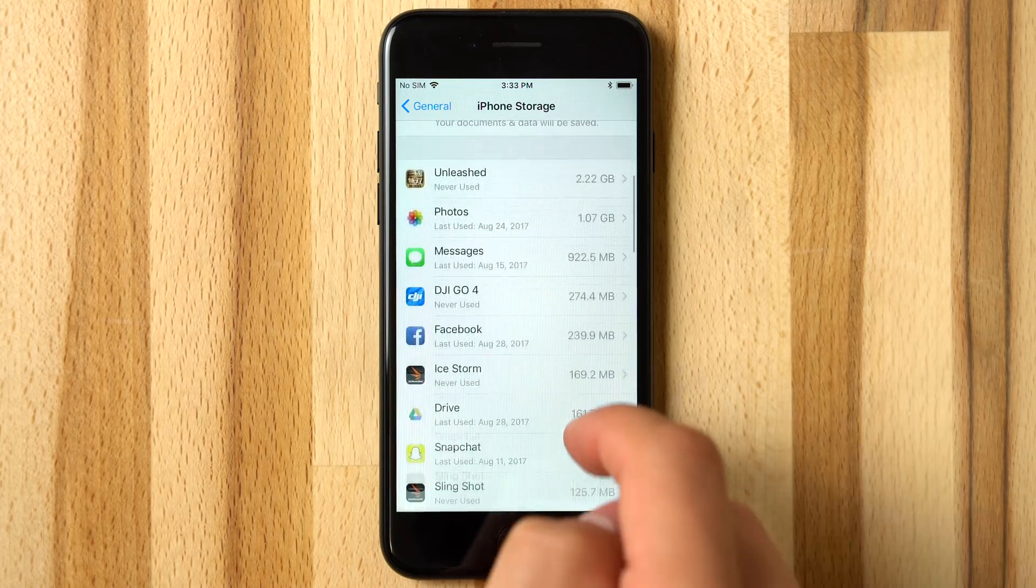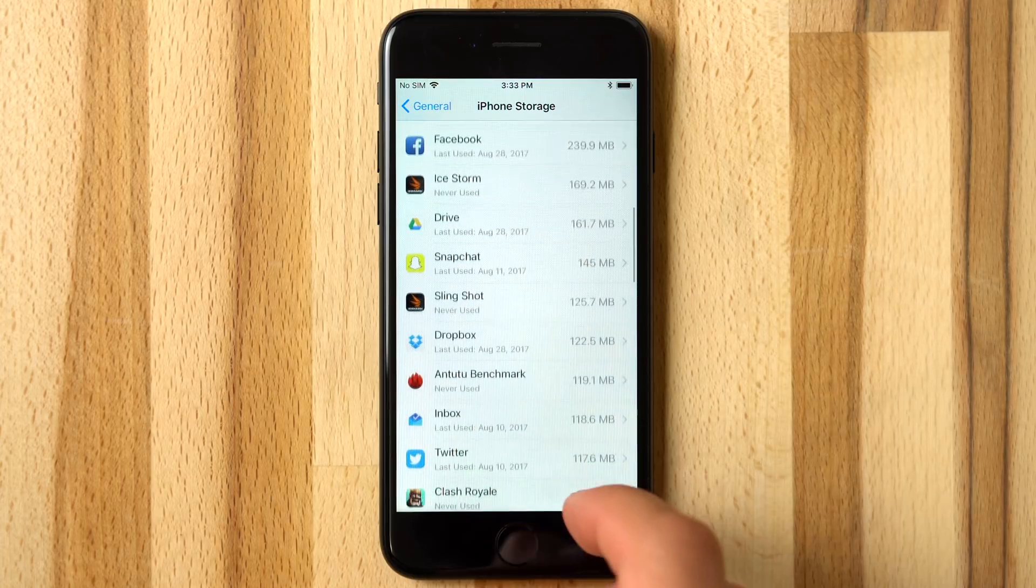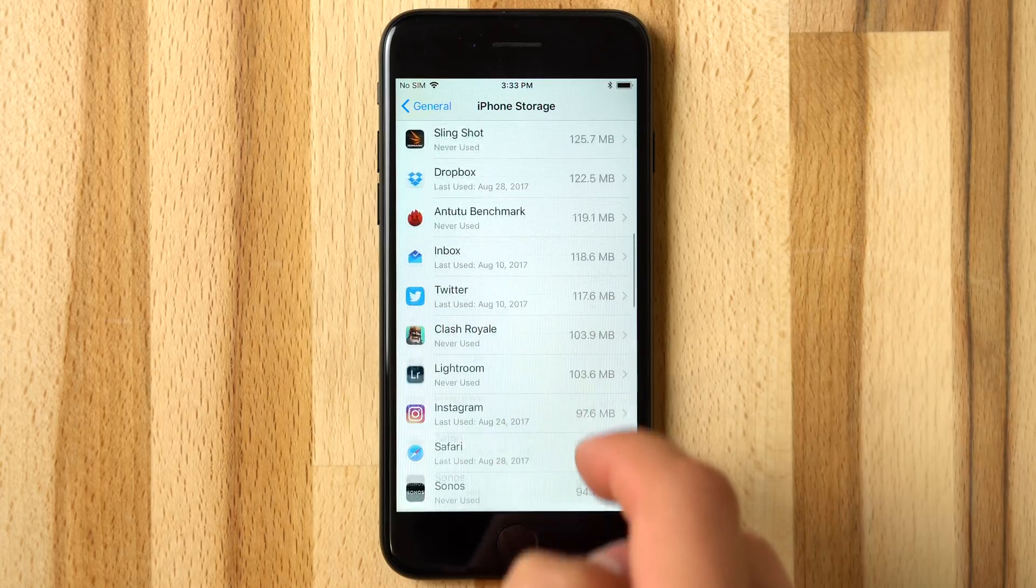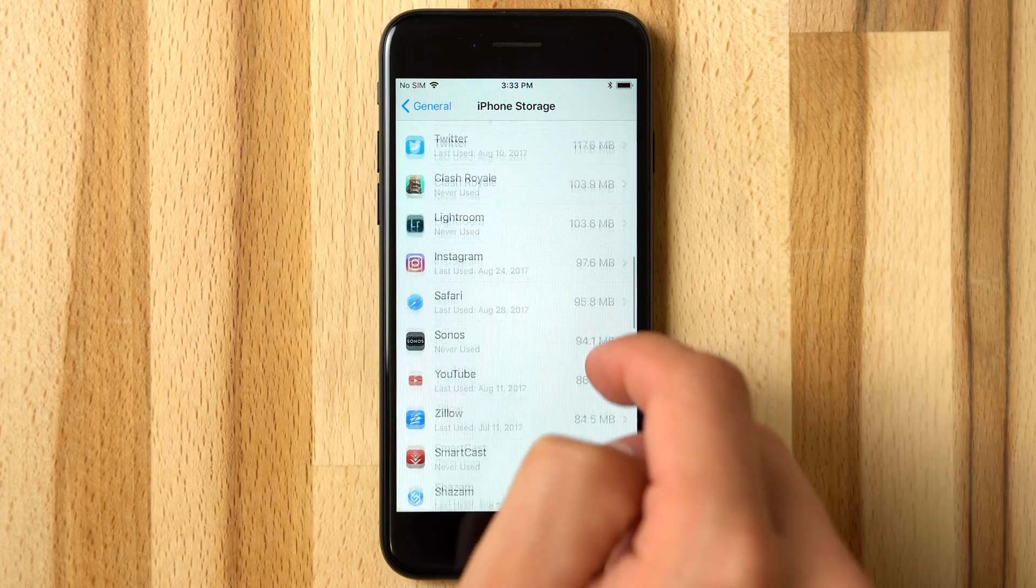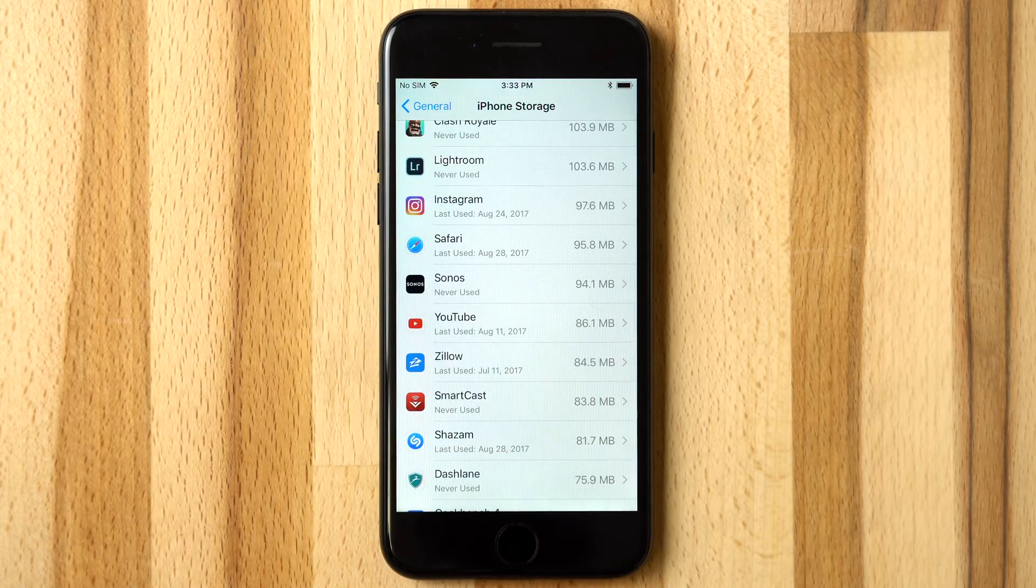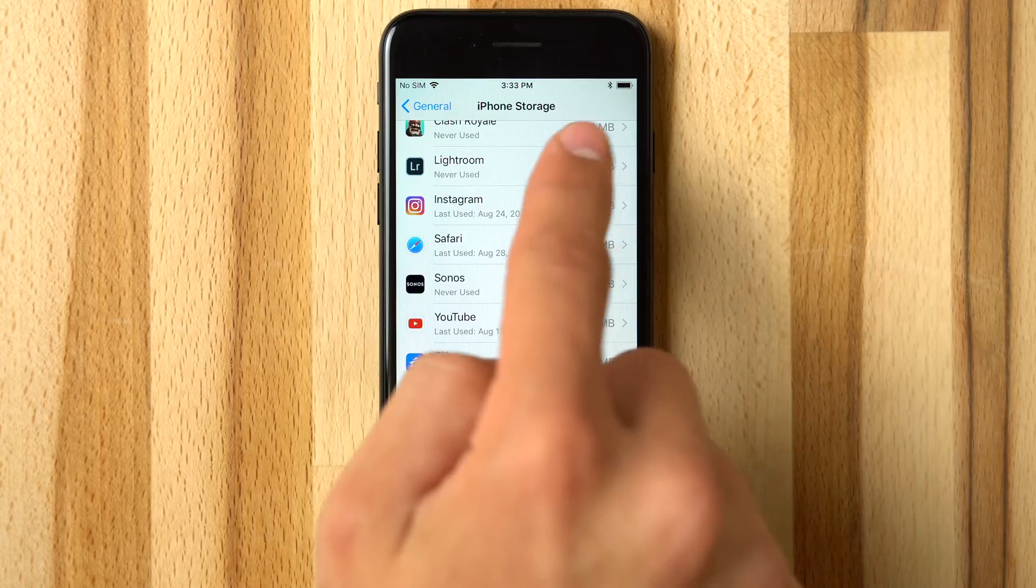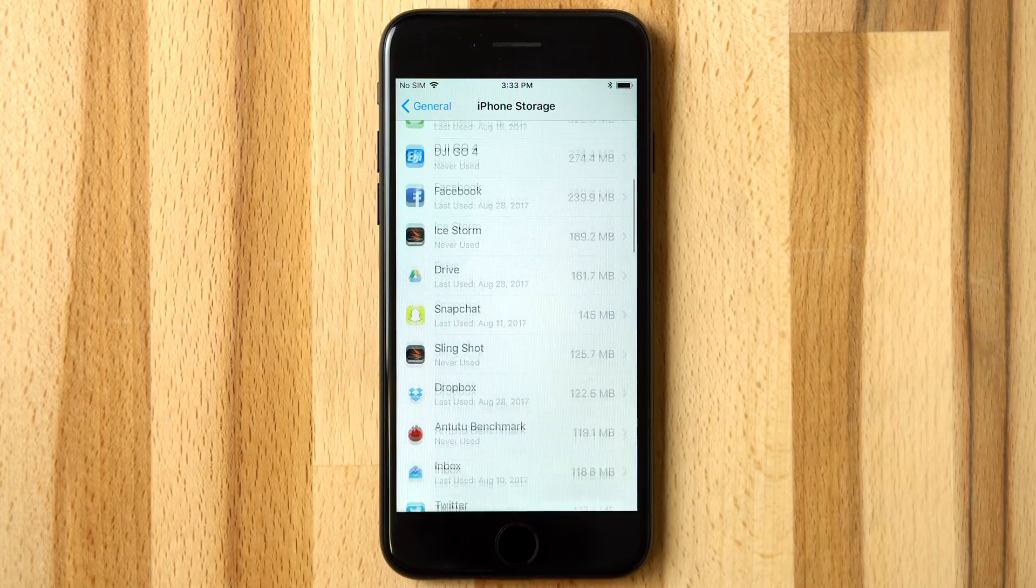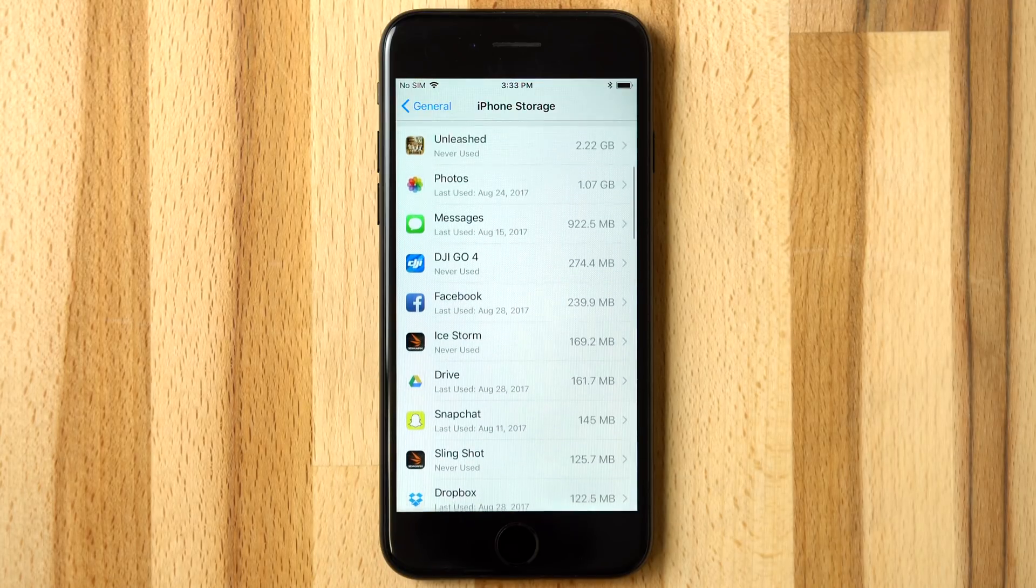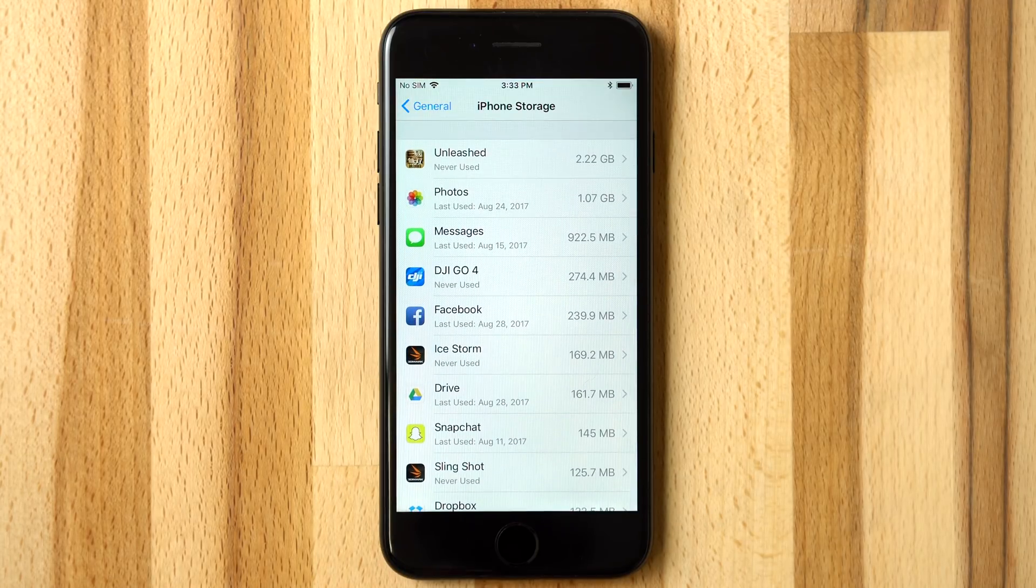iOS 11 also shows a list of all your apps, with the highest storage-consuming apps at the top. Each app also indicates when it was last used, helping you decide whether or not to offload.